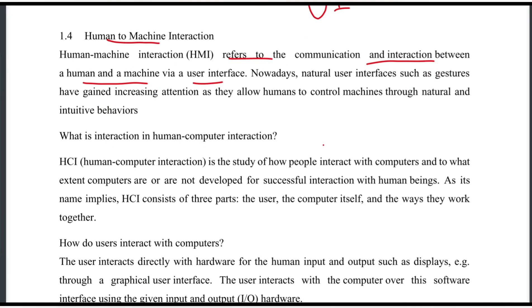When we use the interface, the user interface can be accessed. Nowadays, natural user interfaces such as gestures have gained increasing attention as they allow humans to control machines through natural and intuitive behaviors.